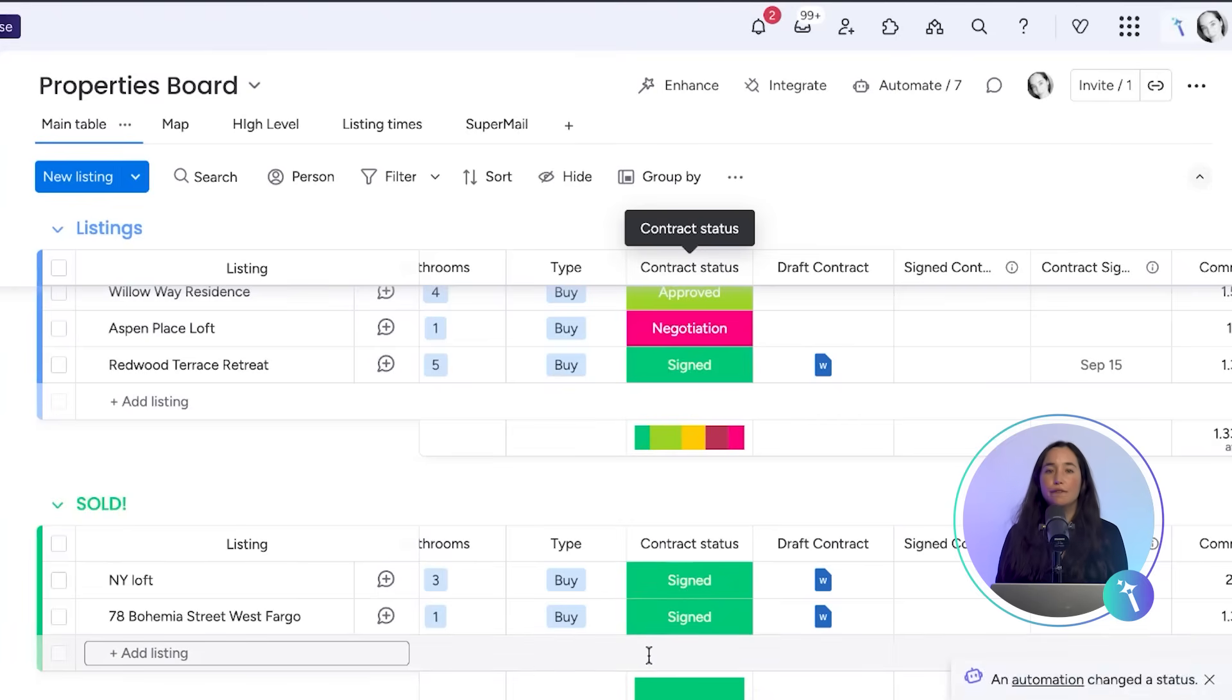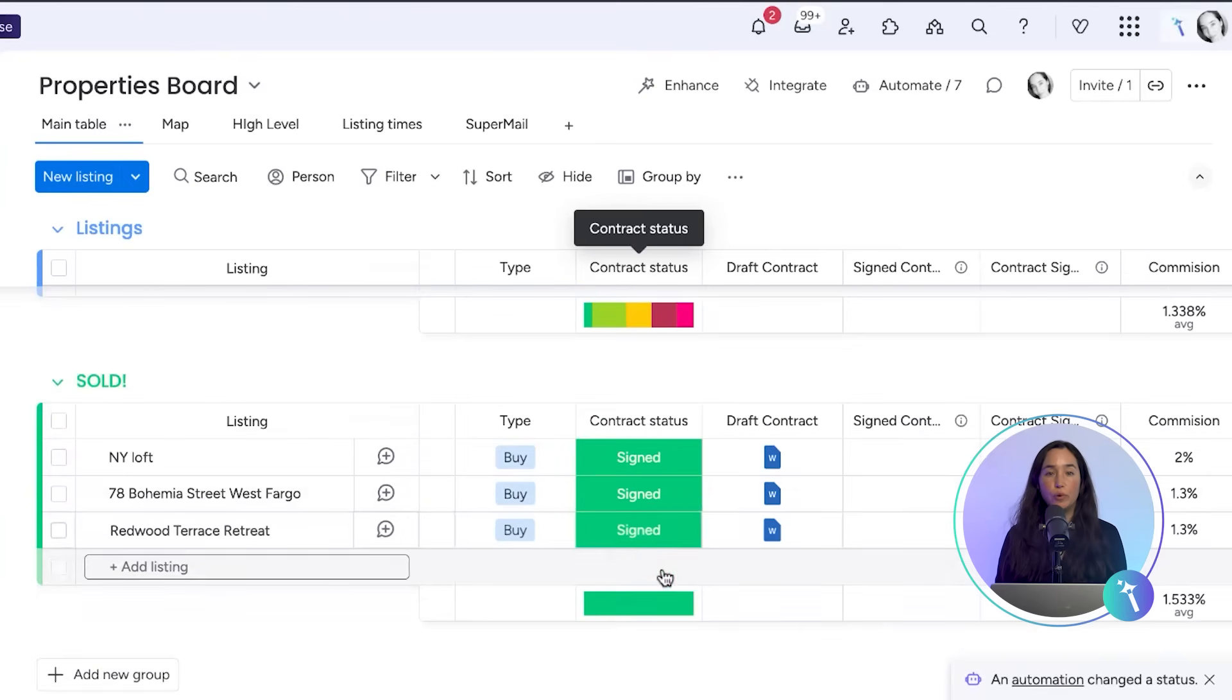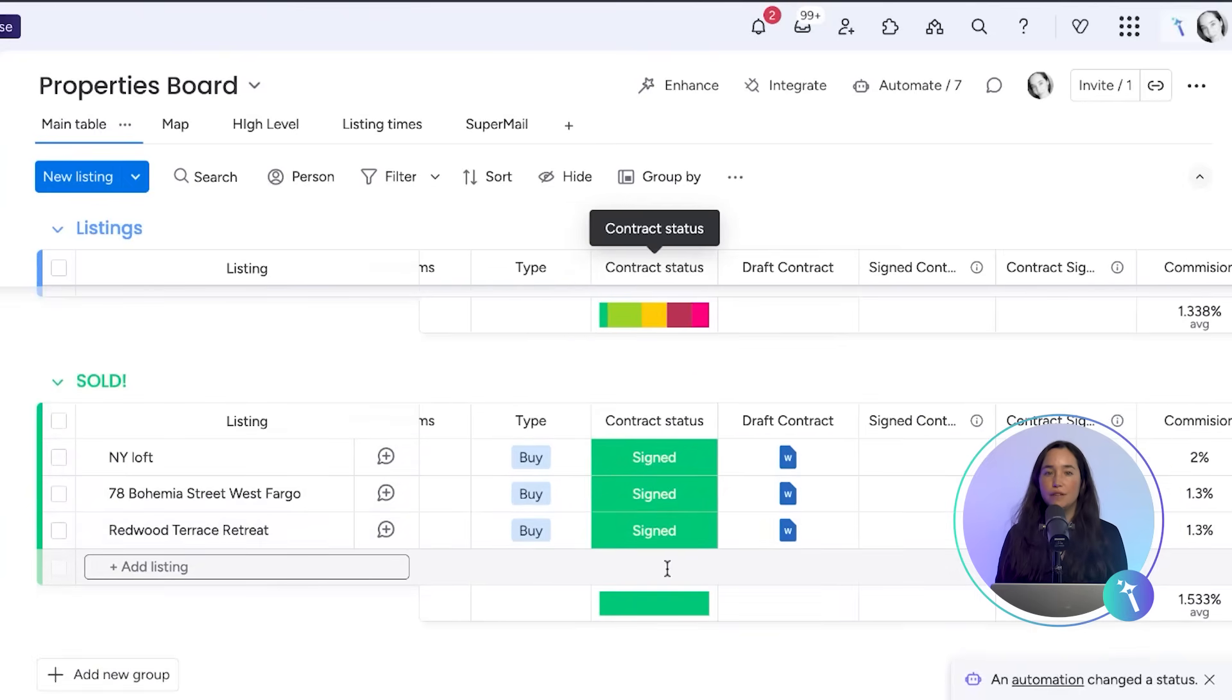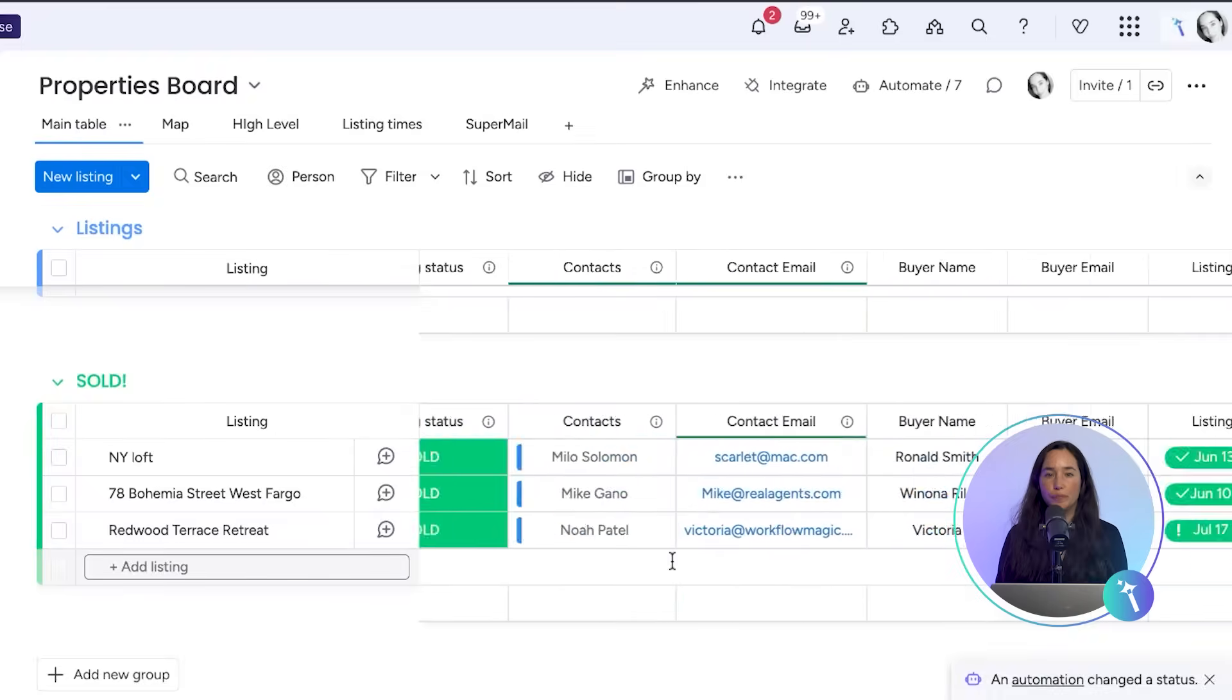The final signed PDF flows back into our board automatically, ready for the next phase in our workflow.